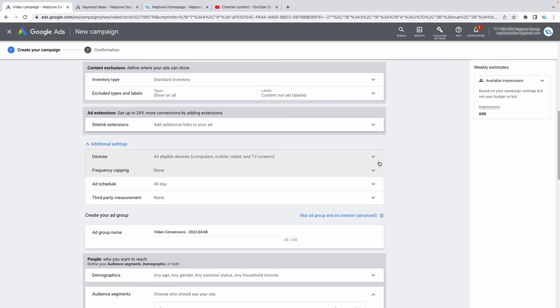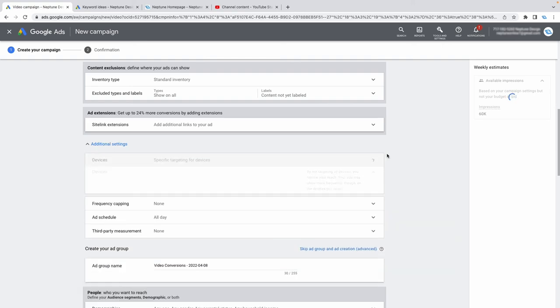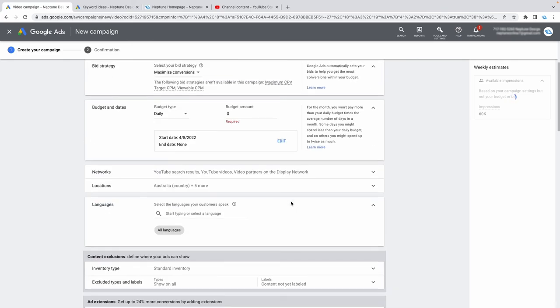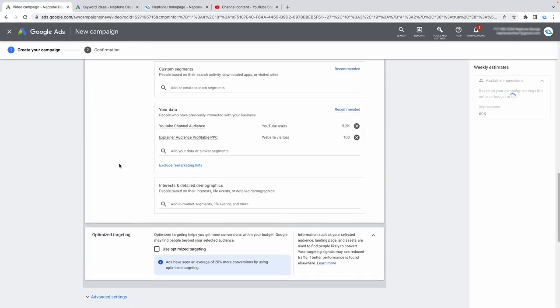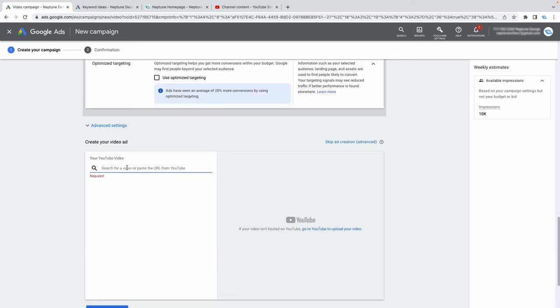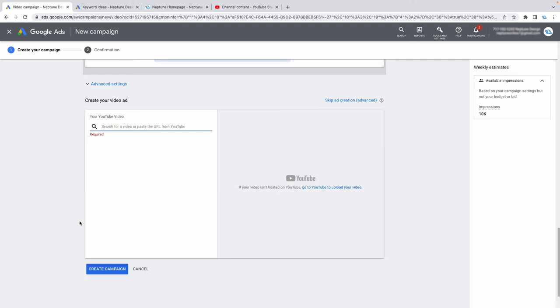One thing I forgot to mention in the previous campaigns — try to disable TV screens, because no one is going to click on your ad or buy anything from a TV. Once you've set your remarketing audience and disabled TV screens, just paste in your YouTube ad and create your campaign.